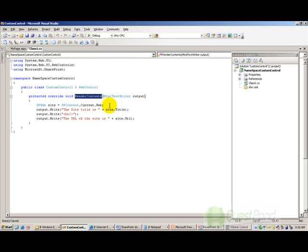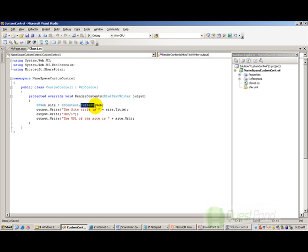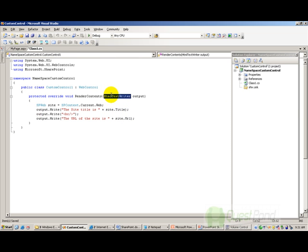Second, because you are going to display something or perform some functionality with the custom control, you put that in the RenderContents method. What I have done is in RenderContents I have taken the context of the site — my current SharePoint website — and from the site I have taken the site title and the site URL and displayed them in the output. This output is basically what gets thrown to the browser.